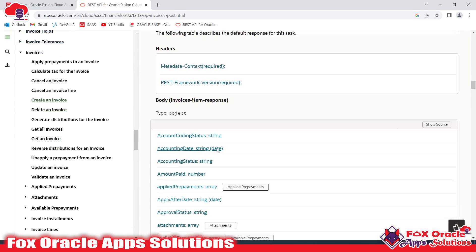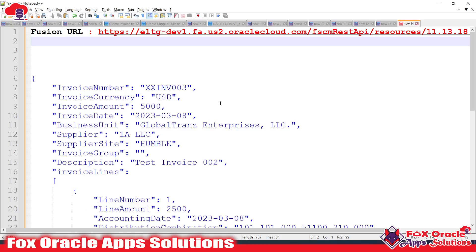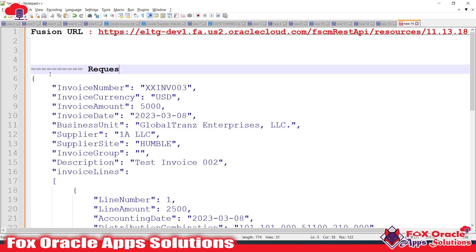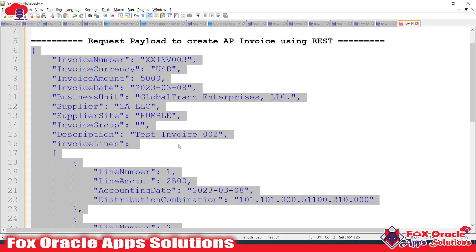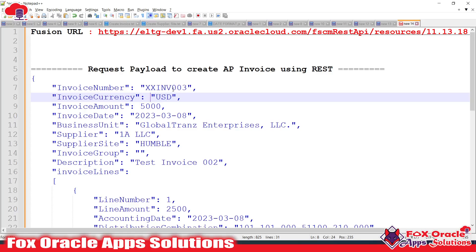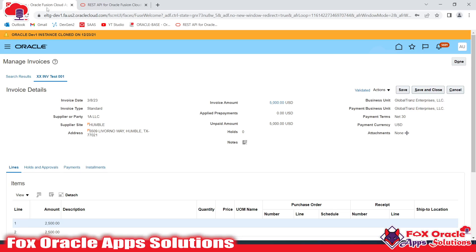I have already created this invoice in the system, so I need to use that same data to create an invoice using the REST API. Oracle has already provided the request payload and response payload structures for invoices. I've already prepared a request payload. My approach will be: I know this invoice number was created for testing, so I will use the GET API to retrieve its details and copy those details to build a new request payload.